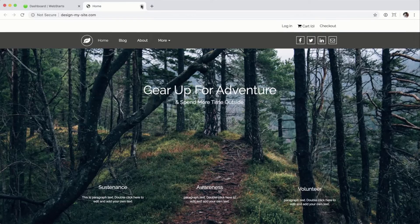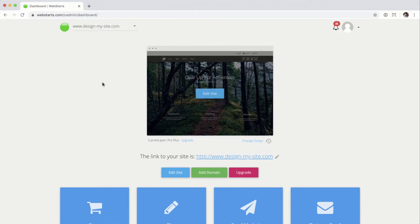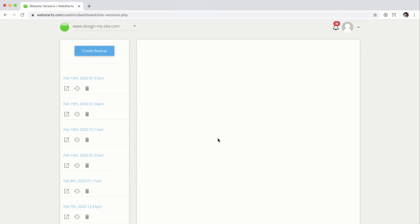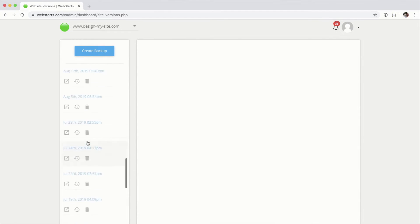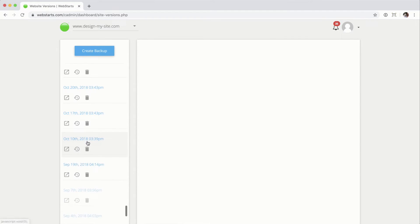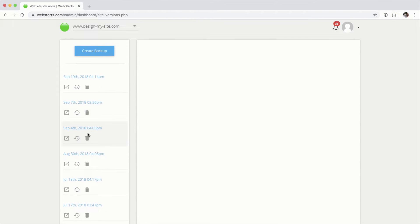If you haven't used it, do so now. Now, we've covered how to create a backup, how to preview it, and how to restore it. There's one other icon — the delete key. You can see I've got quite a mess here, so this is going to be a little difficult to manage. These go all the way back; this site was created back in 2018, so there are a number of backups to manage.